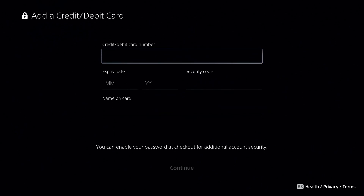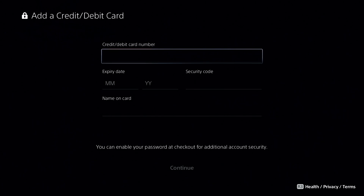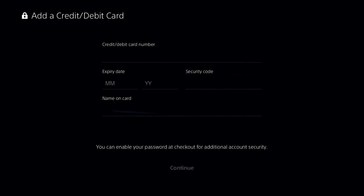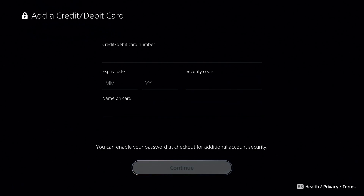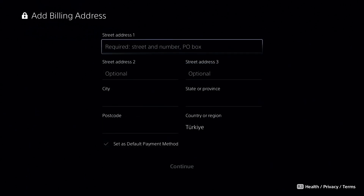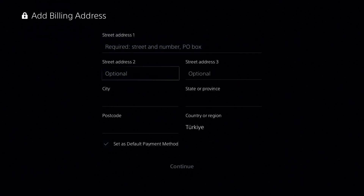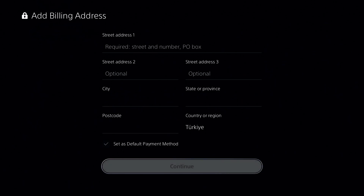Now select Credit or Debit Card to add your card. Make sure to enter correct information: correct credit or debit card number, correct expiry date, correct security code, and also correct name on card. Then go ahead and select Continue. Make sure to also enter correct billing address information: correct street address, correct city, correct state, and correct postcode. Then select Continue.